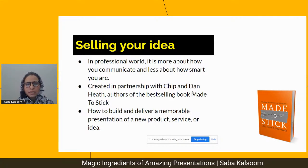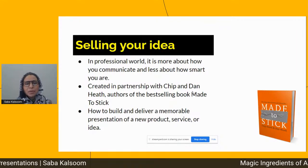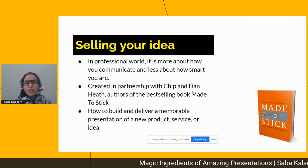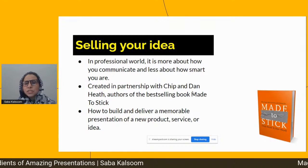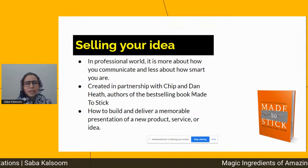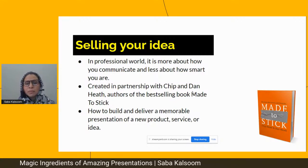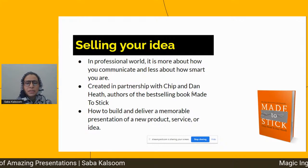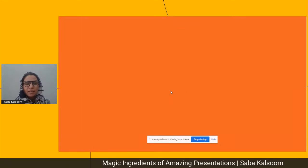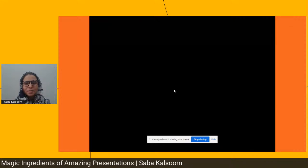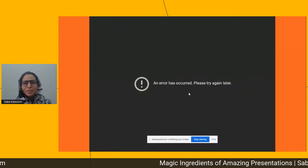I looked deeper into that journey from a nobody to somebody, and realized it's all about how they communicate and how they present to the world. In the professional world it is more about how you communicate and less about how smart you are. I have genius friends in tech who don't know how to communicate or sell their ideas, and it hurts their businesses and credibility. I then discovered the book 'Made to Stick' by Chip and Dan Heath, which focuses on why some ideas survive and others die.